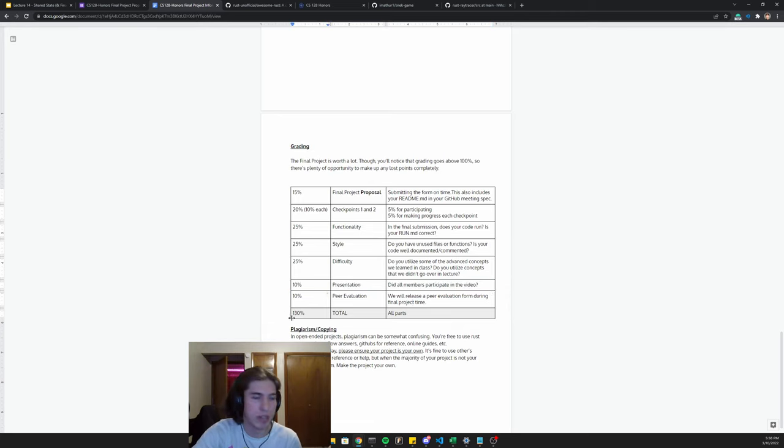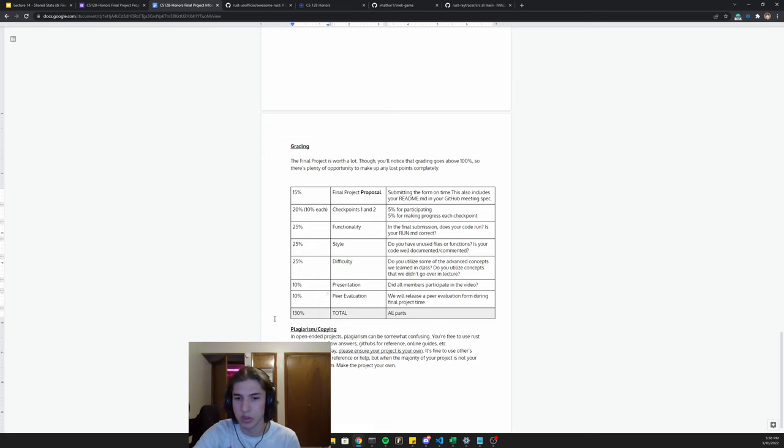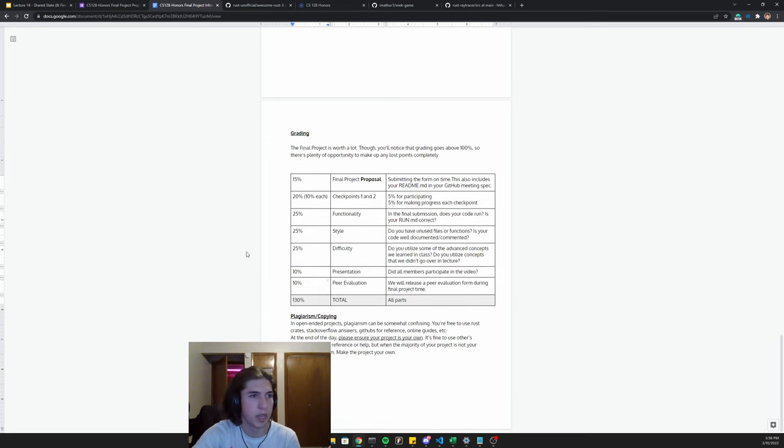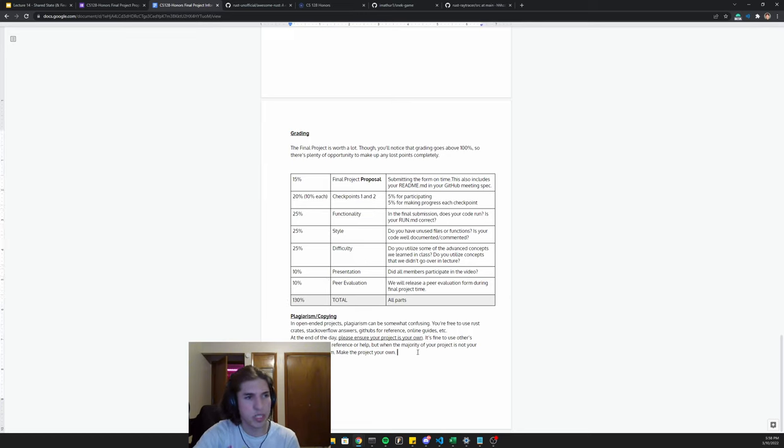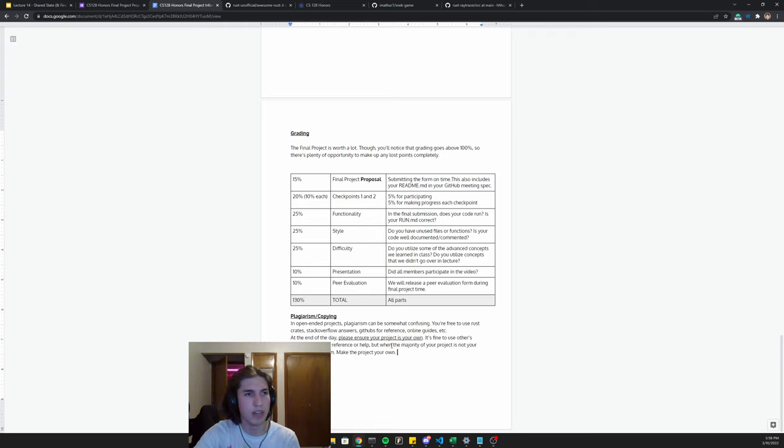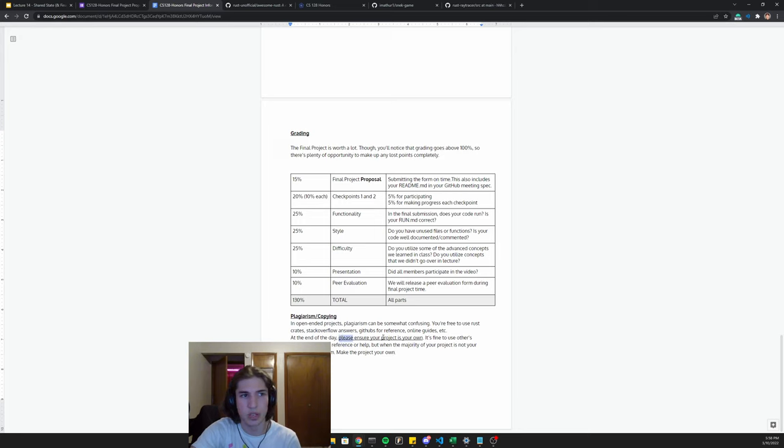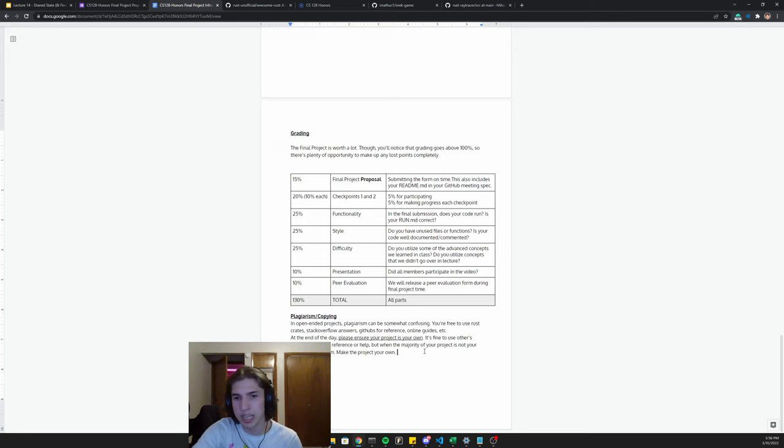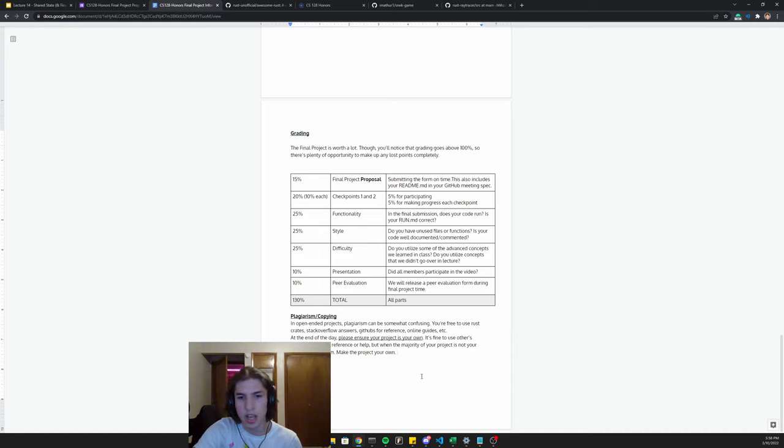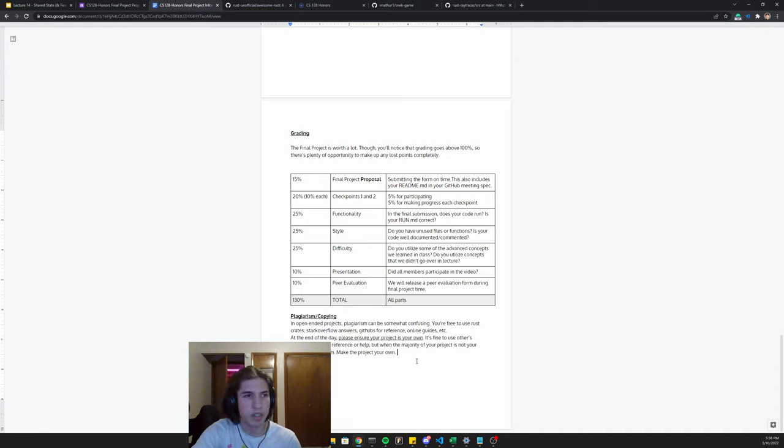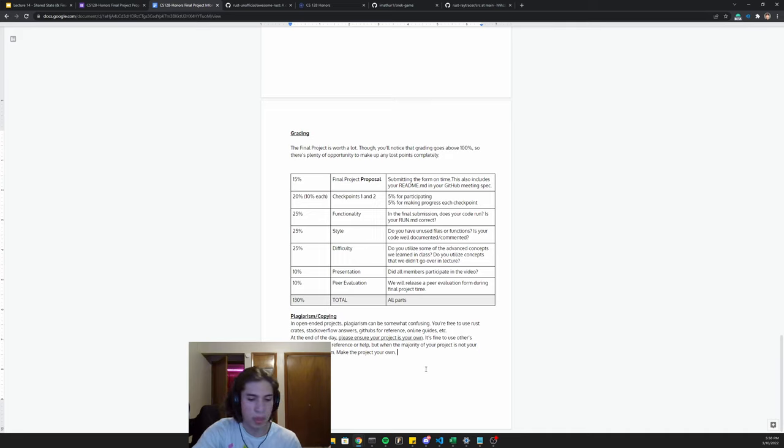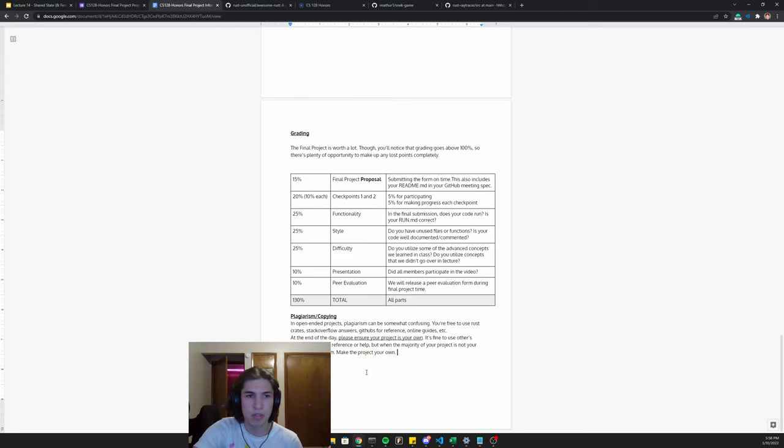And then we'll also release a peer evaluation at the very end, just making sure that you were a good teammate who contributed. Again, you get a lot of extra credit. In terms of plagiarism and copying, it's a little tough with these open-ended projects. Basically just make sure that you're writing the majority of your code and that, make sure the project is your own. Feel free to use other people's githubs for reference online guides, stack overflow answers, rust crates, whatever. You can copy and paste snippets of code. It's totally fine for these final projects. Really. We want to see you make something really cool. But it's very important that you're the one writing the code at the end of the day, right?